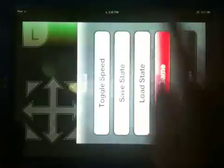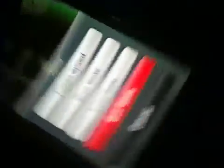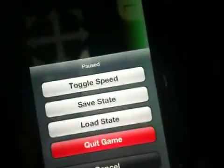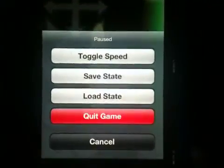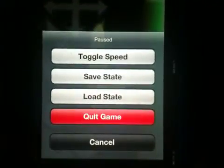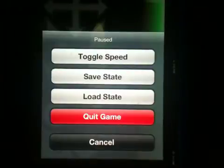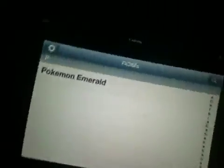If you want to save your game, press menu. Okay, no, not toggle speed. So you press save state. I'll just quit game.